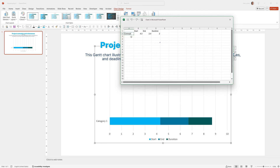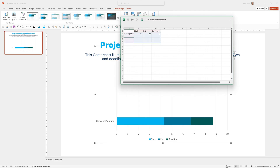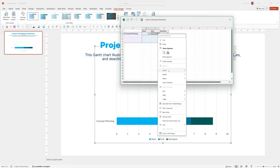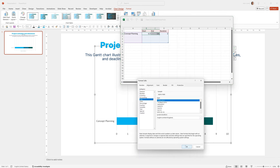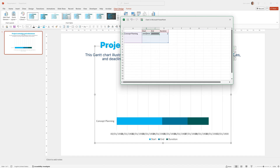I'll just type in the first entry here — Concept Planning — then click and drag to extend this row so we can see it. Select the two date columns and turn them into dates by right-clicking, going to Format Cells, selecting Date, and clicking OK. Now we can type in the date here, for example 01/01/2024.